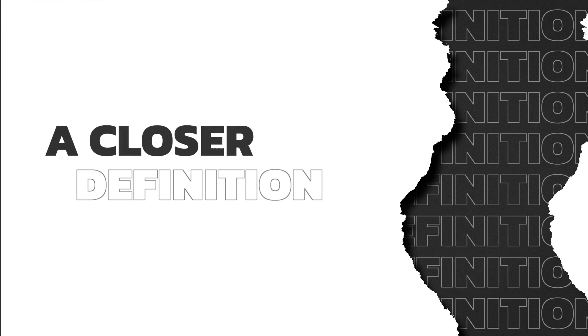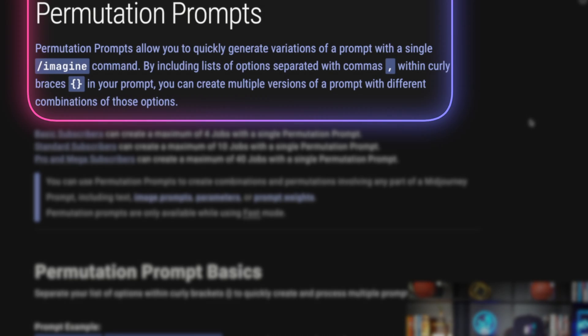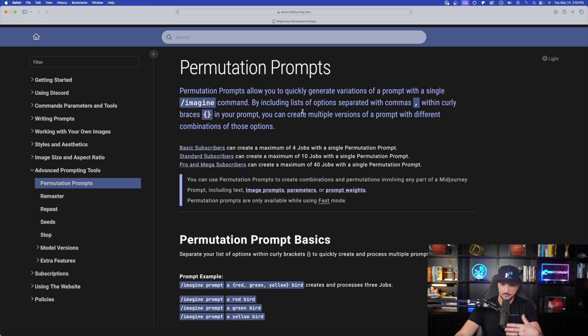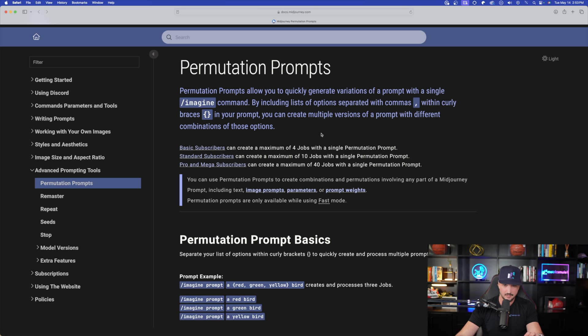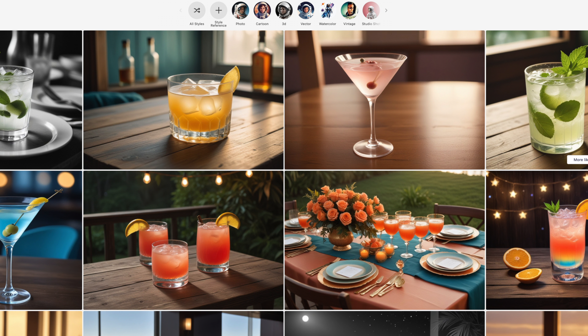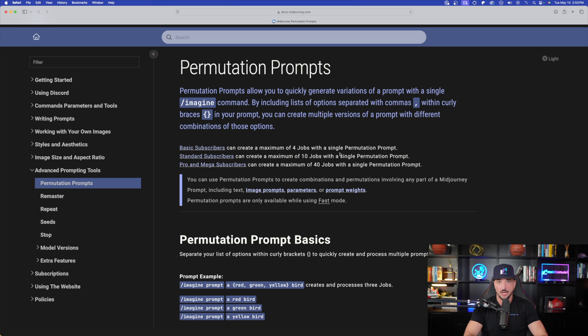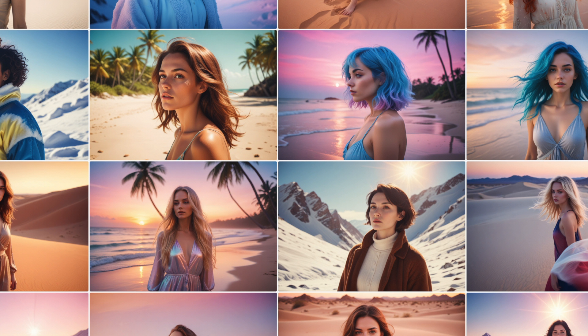Let's get a closer definition of what exactly these prompts are. Permutation prompts allow you to quickly generate variations of a prompt with a single command. By including lists of options separated with commas within curly braces, or parentheses in our case, you can create multiple versions of a prompt with different combinations of those options. Notice how I've gotten a ton of different options of different drinks, or in this image, tons of options with different people.